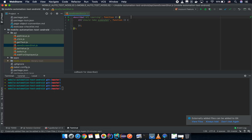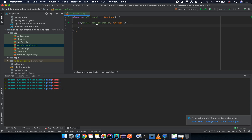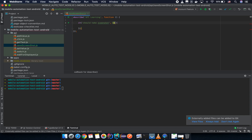You can see it is a function or an arrow function — it doesn't matter, you can use either one. I will use an arrow function here.